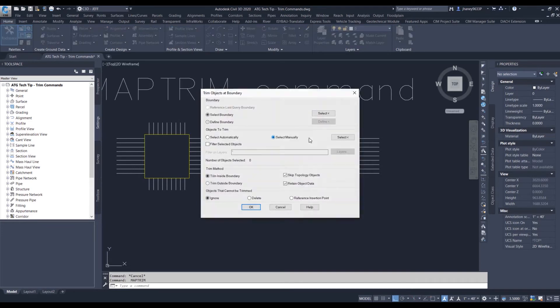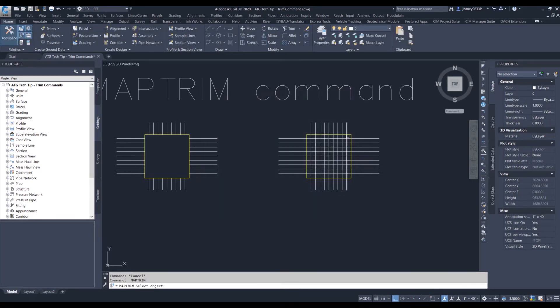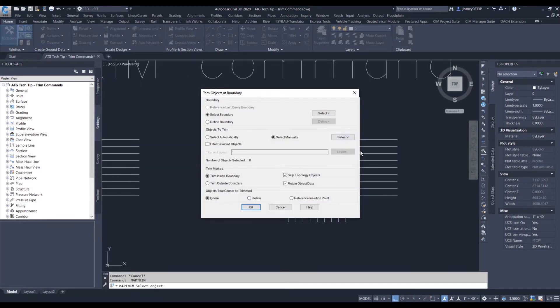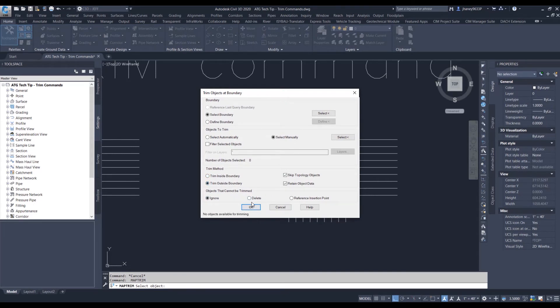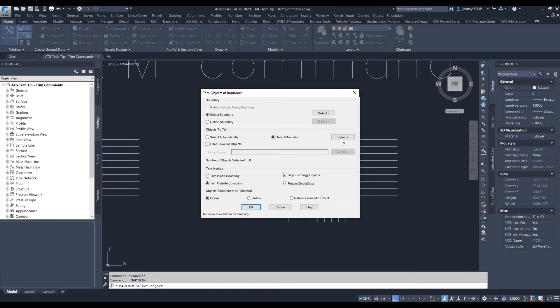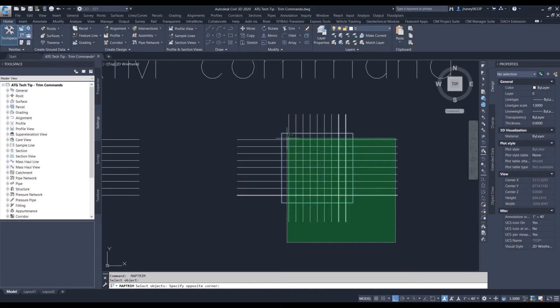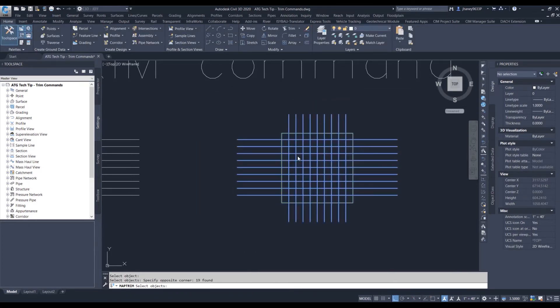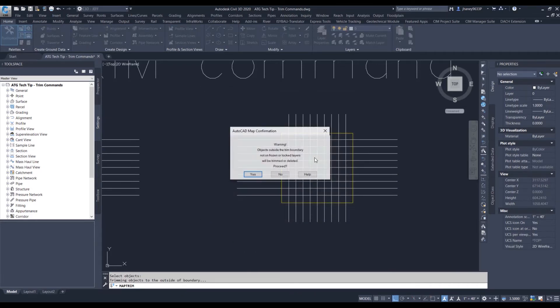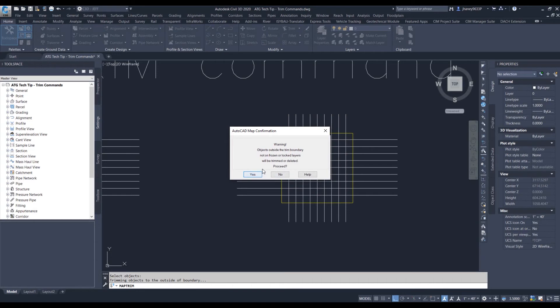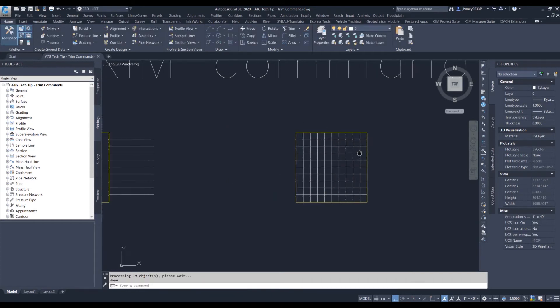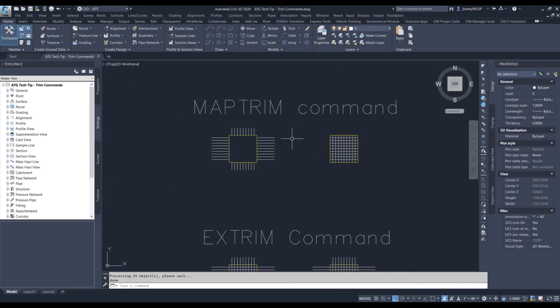Let's do the same process, but let's go on the outside. Let's select our objects, and now when we come back to it, it's going to say everything on the outside is now trimmed.